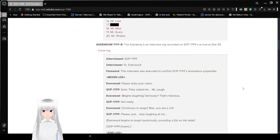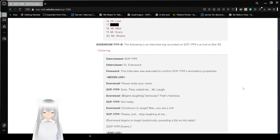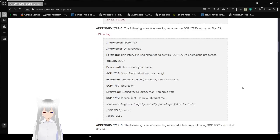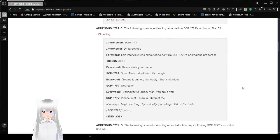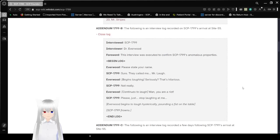Addendum 1799-B. The following is the interview log recorded on SCP-1799 and its arrival at Site-35. Interviewed is SCP-1799, its viewer is Dr. Everwood. Forward, this interview was executed to confirm SCP-1799's anomalous properties.